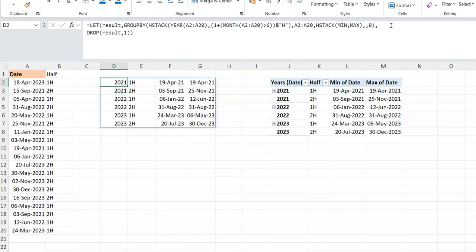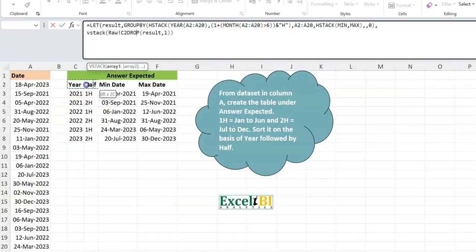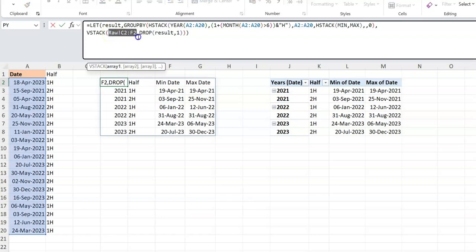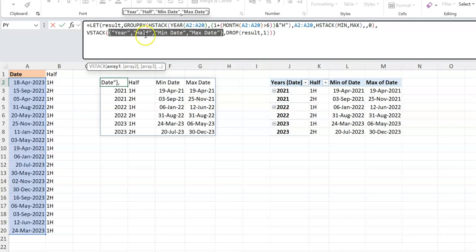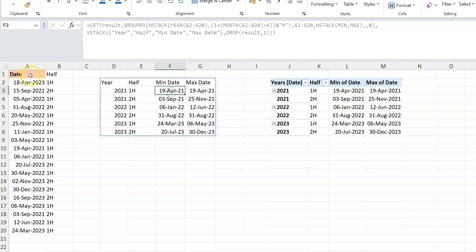With the first row dropped I use VSTACK to prepend my own custom headers from a range on the sheet, stacking them on top of the results. I can then press F9 to evaluate and hard-code those header values directly into the formula so no external range reference is needed. This gives essentially the same result as the pivot table.